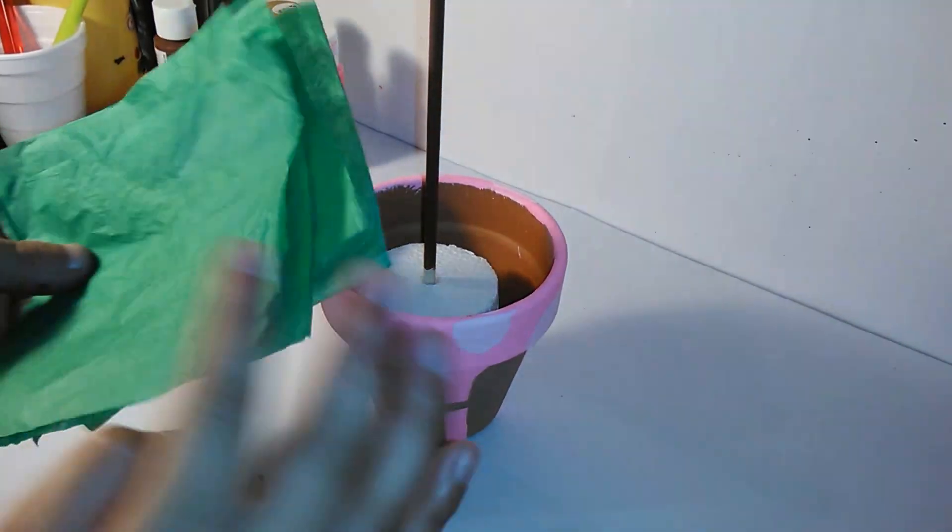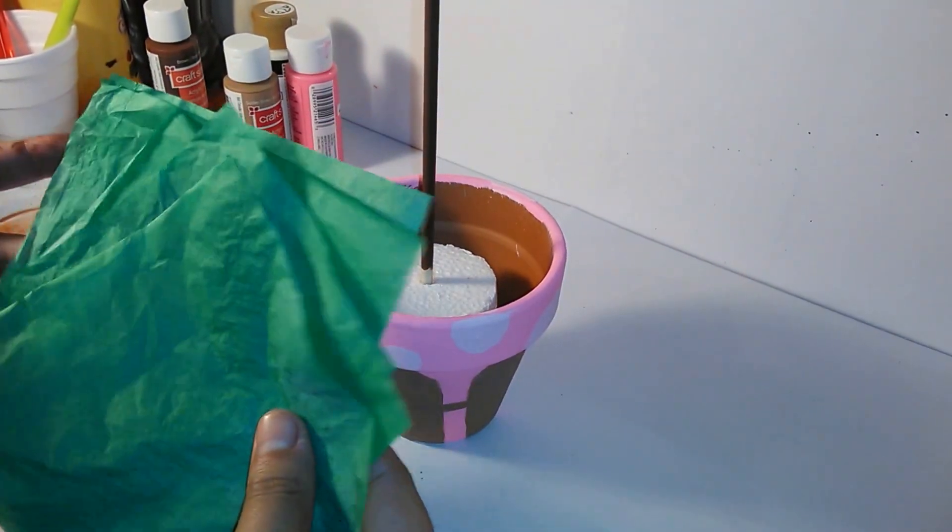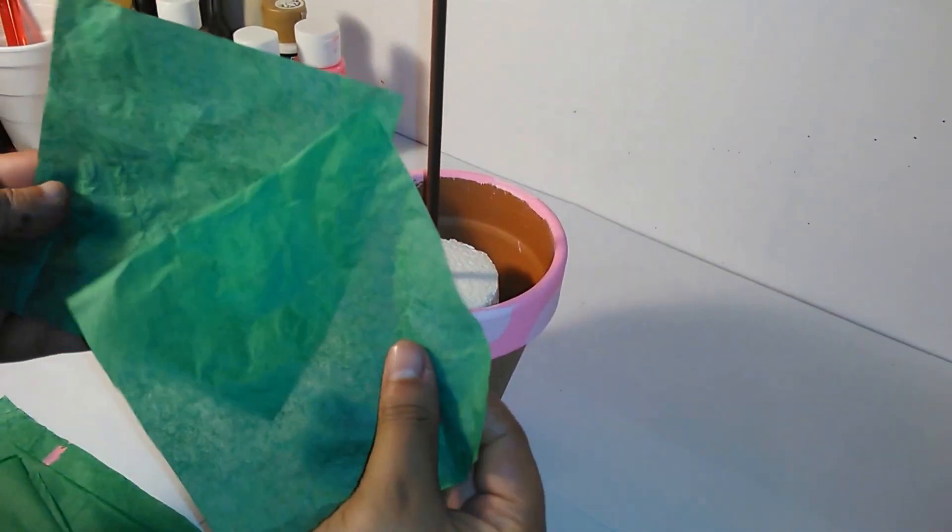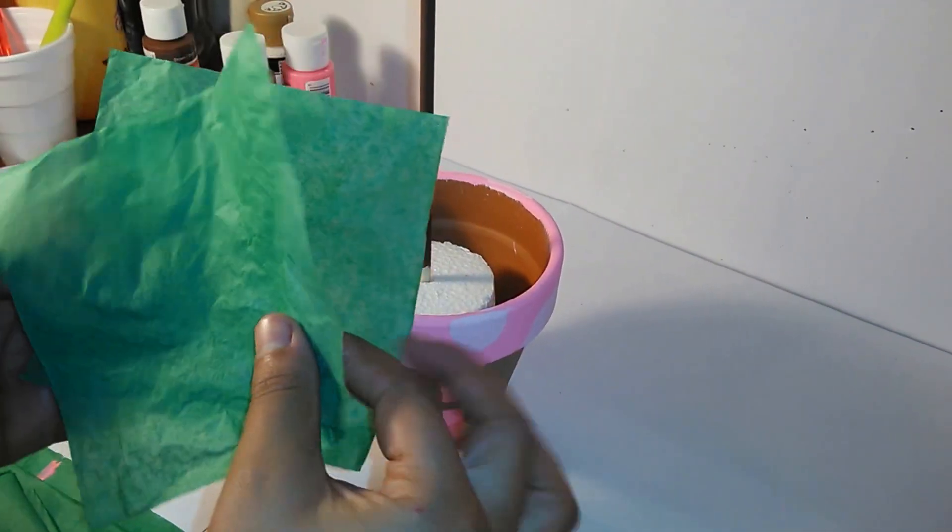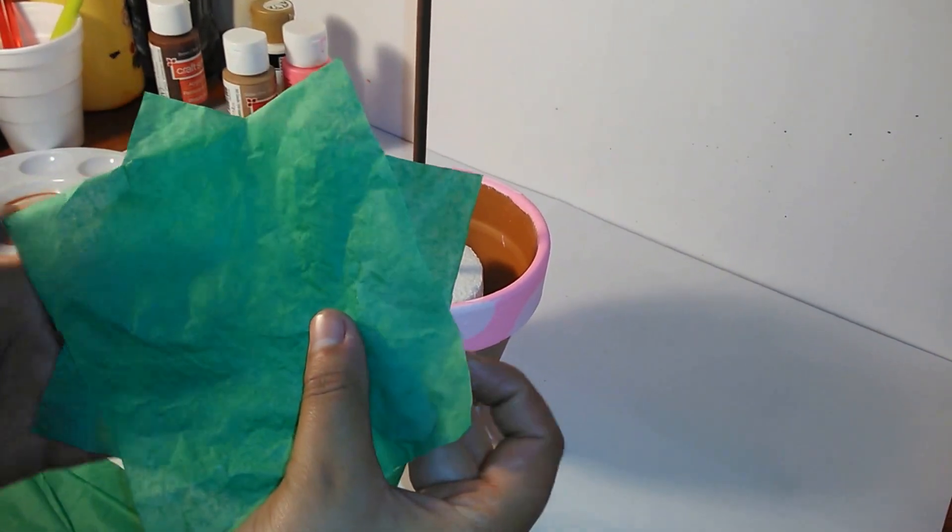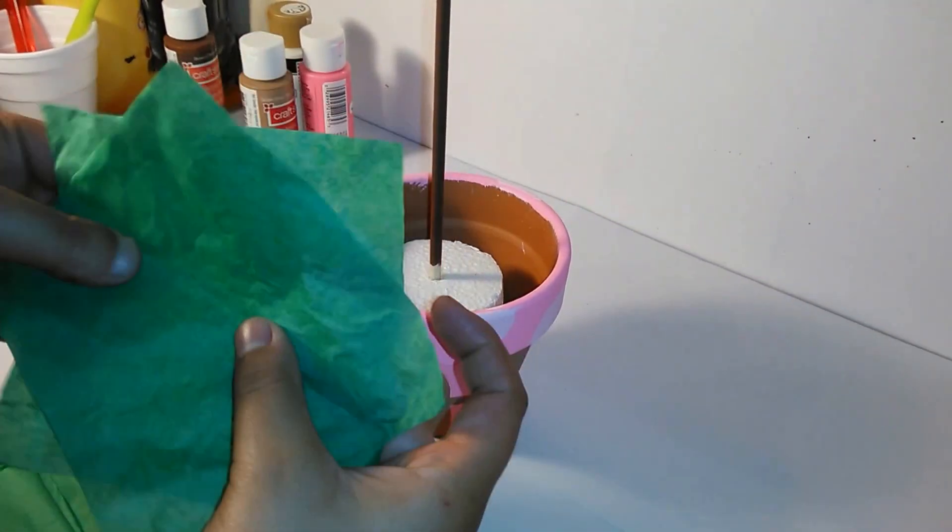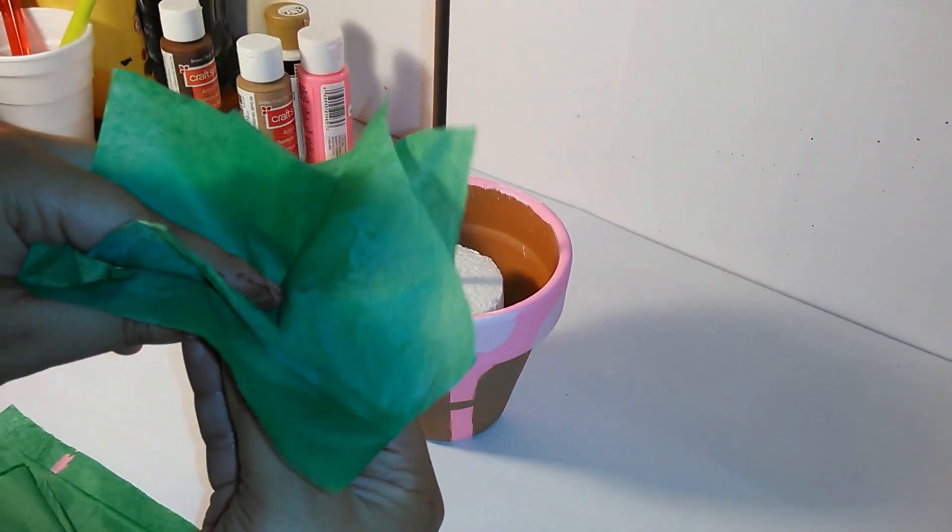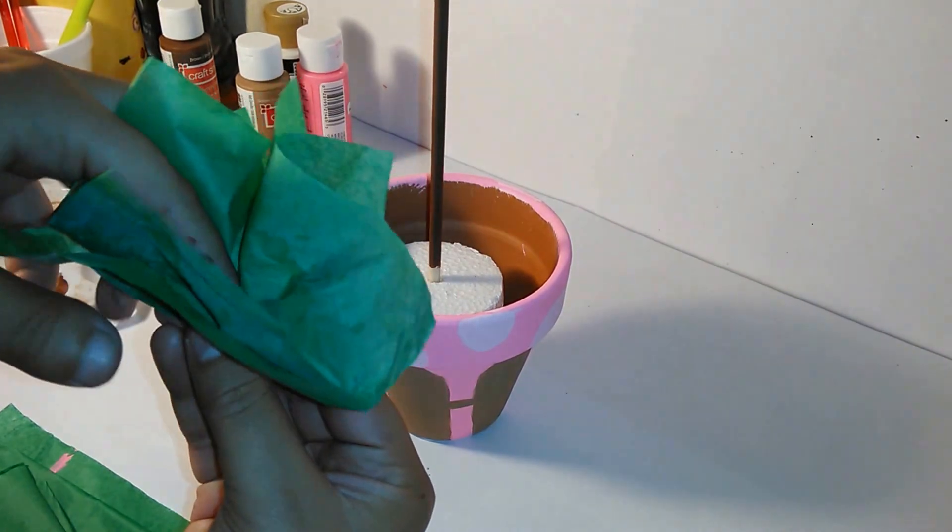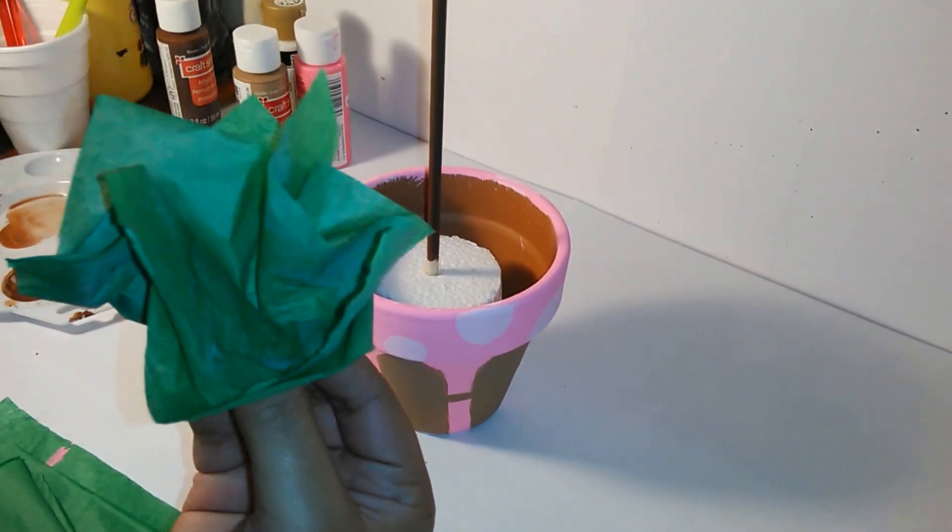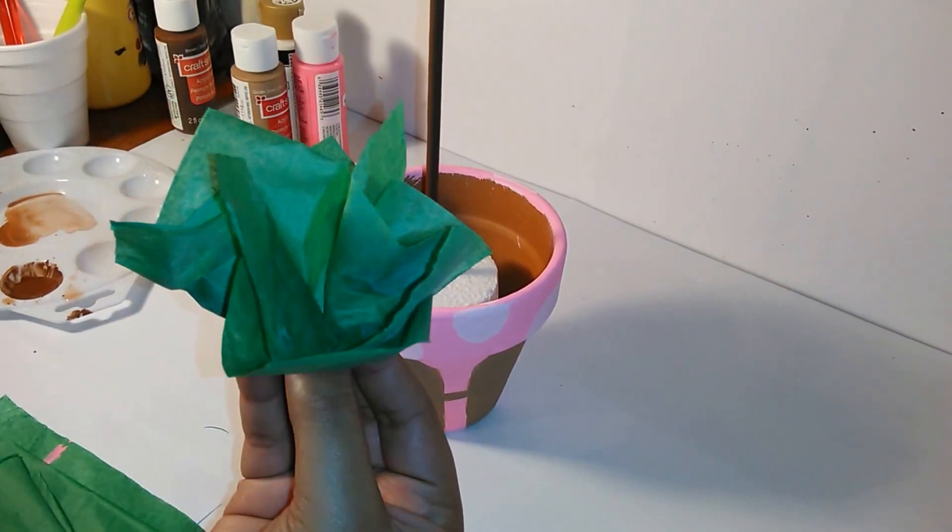After you cut them, you are going to place one-on-one on top of each other and with the tip of a brush or pencil, you are going to fold in the center like so.